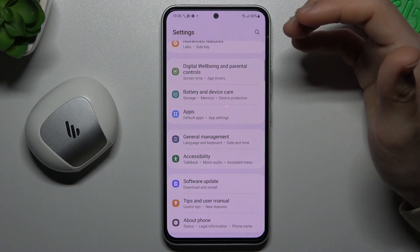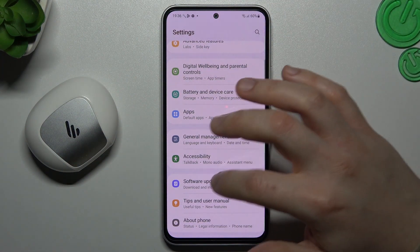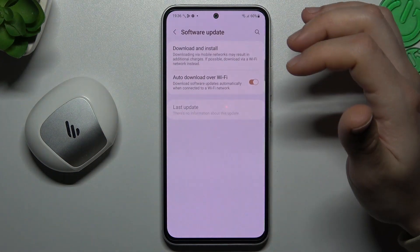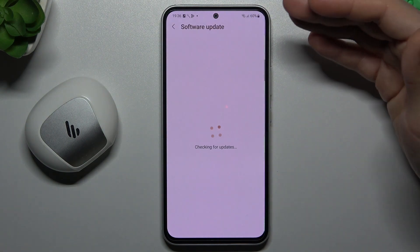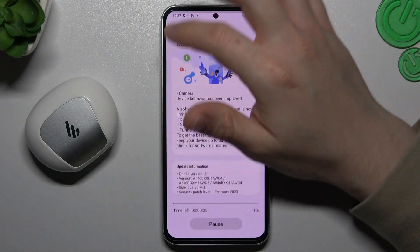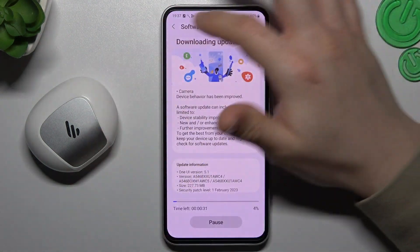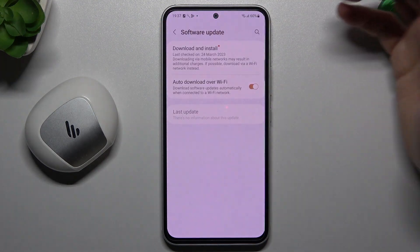The next tip: try to update your system. Just check if you have any update, download it and install. After that, look for your device again.